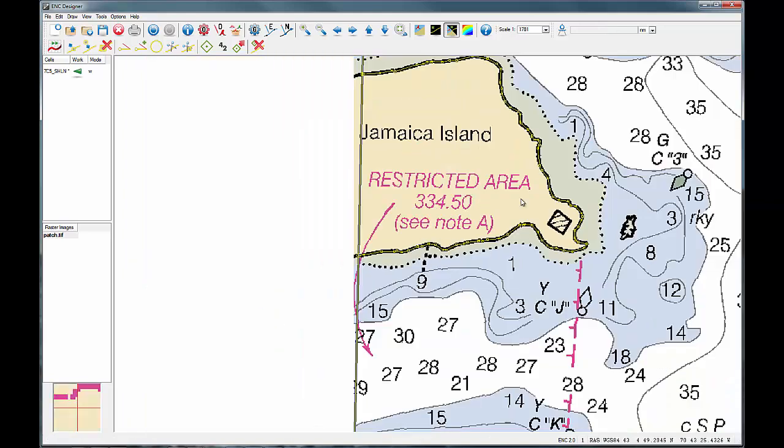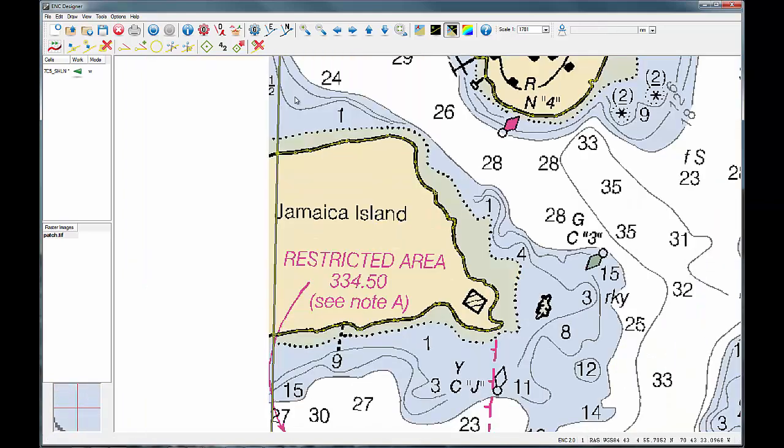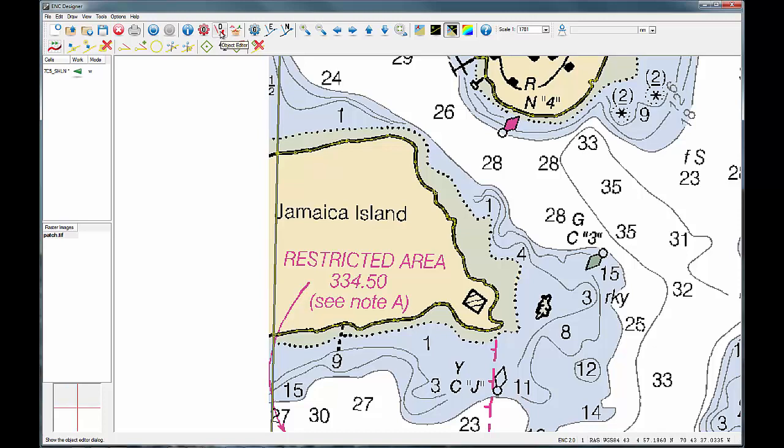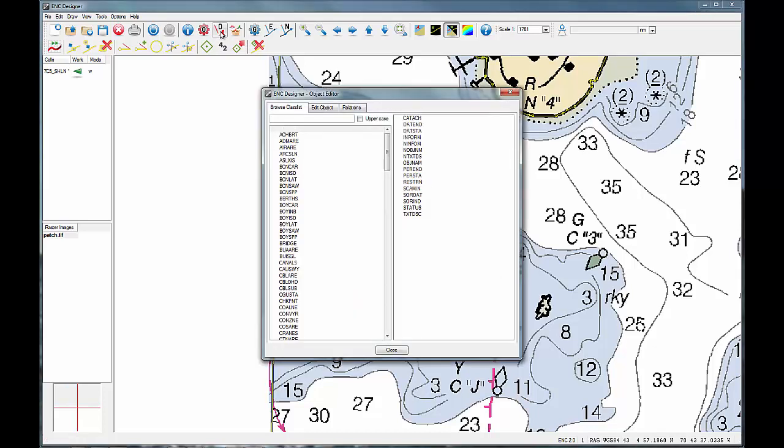Assigning the feature object and its attributes and values to the geometry you have created completes the digitising process. This can be done in just three steps in ENC designer using the object editor.